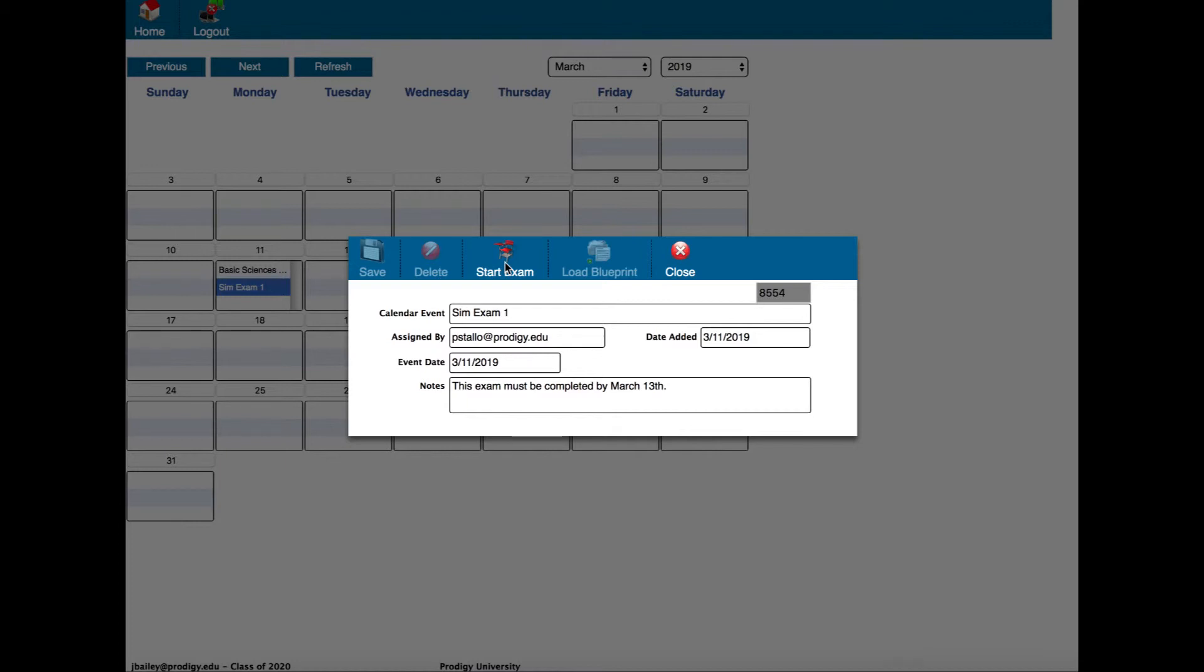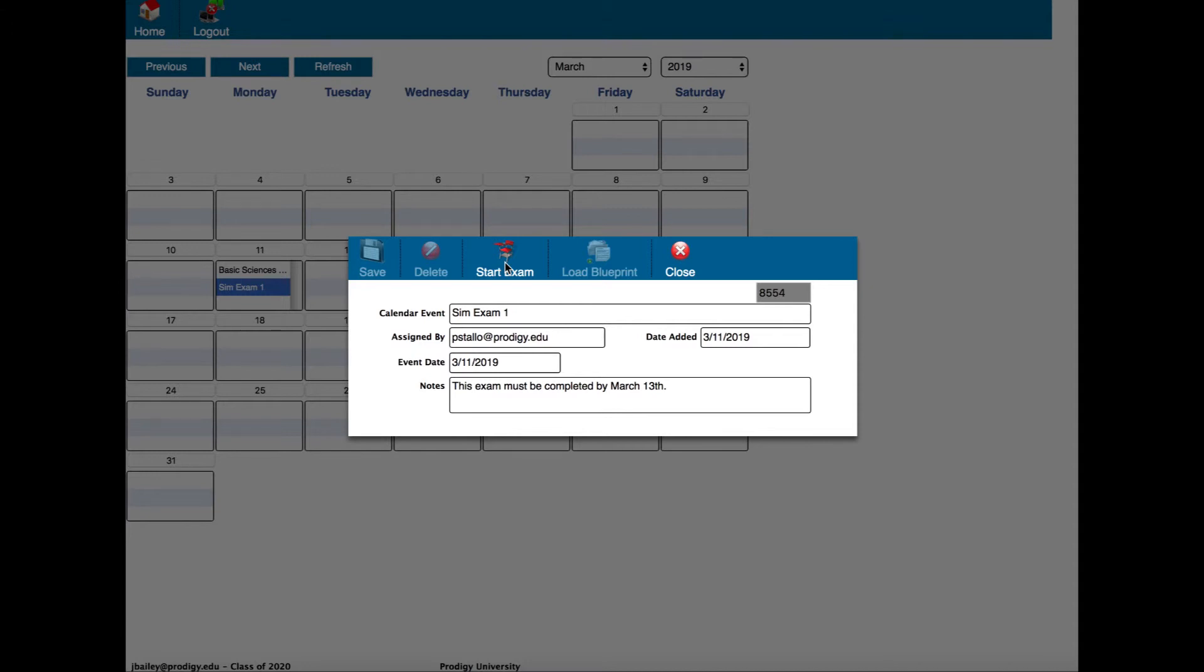There's another big difference between faculty assigned exams and simulation exams that you just start on your own, and that is saving. When you open up a simulation exam just for practice on your own, you have to save that exam yourself if you want to. On a faculty assigned exam, once you start it, it begins the saving process automatically, and every time you click next to go to the next question it saves where you are in the exam.